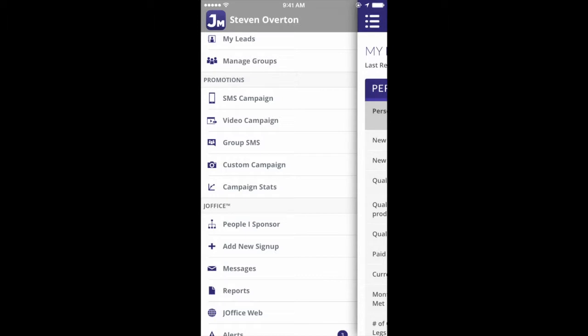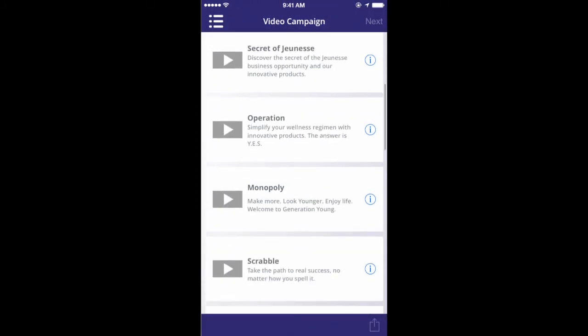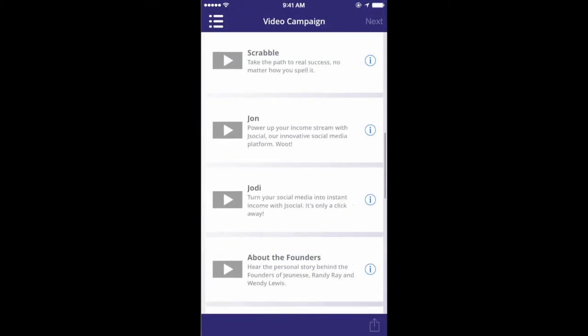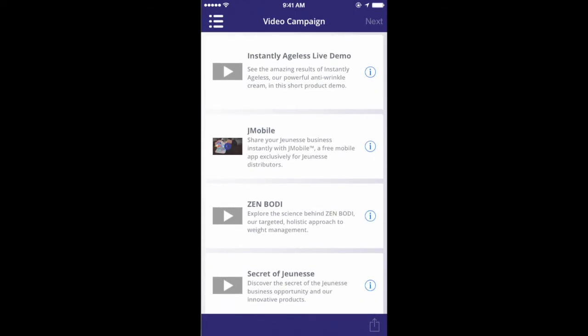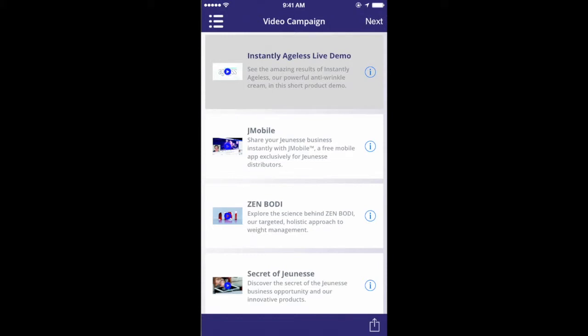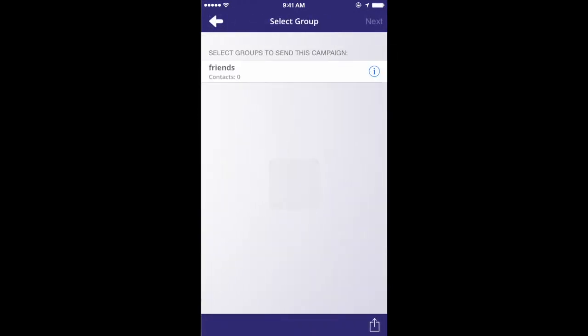This is what I want to look at — I want to look at video campaign, and this is how I send out a video. So I press on video campaign. It opens up several different videos that I can send to people — all great videos. But as we know, the most popular video out there right now and what's getting the most attention is the Instantly Ageless video. So I want to click on the video — not the 'I' part, not the information part — I want to just click on where it says Instantly Ageless and it's going to highlight that video. Then I want to click up on the right-hand corner where it says Next. Hit that.